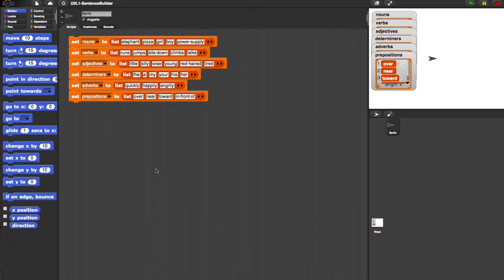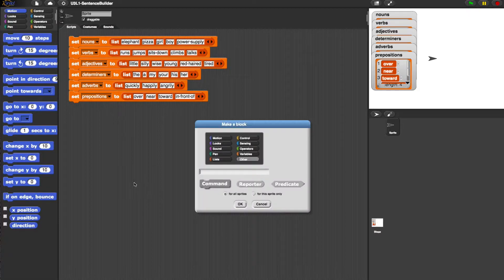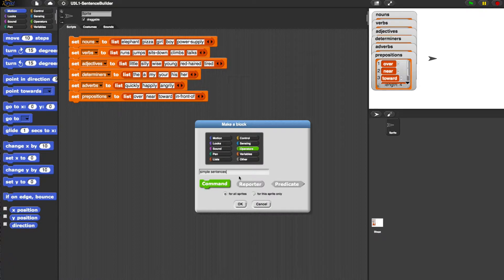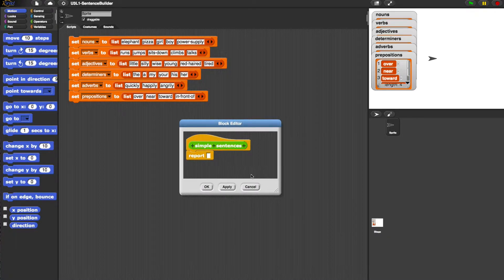Let's create a reporter called simple sentence that uses the expression to generate the random sentences. So let's create a reporter. I'm going to make a block. It's an operator. I'm going to call it simple sentences. It's a reporter block. Press okay.